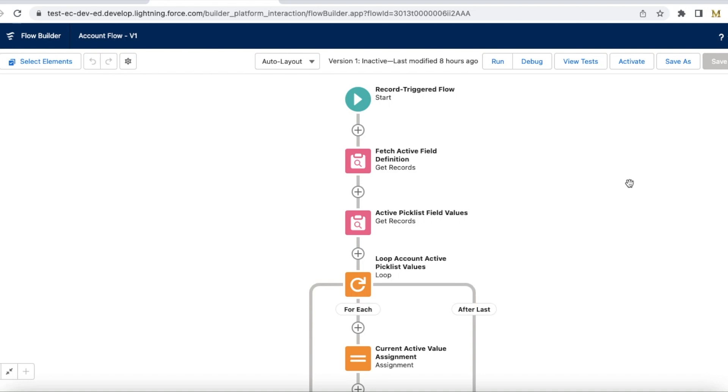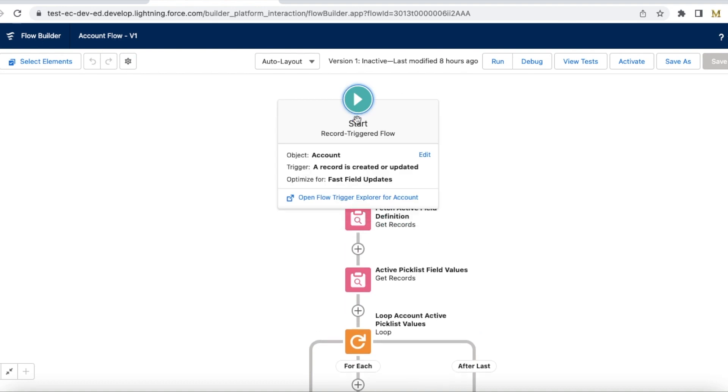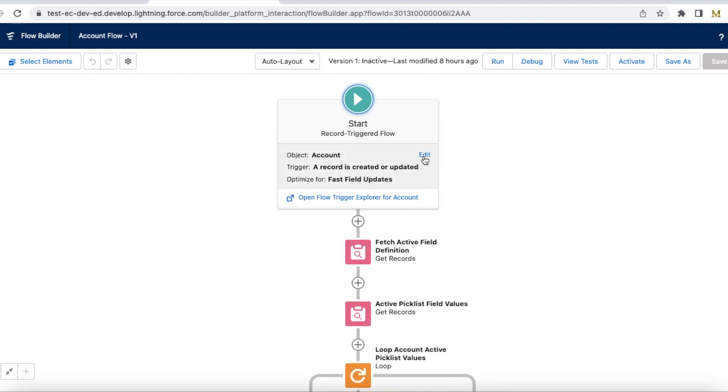For this demo I created a record triggered flow, so this trigger will be called whenever an account record is created or updated.